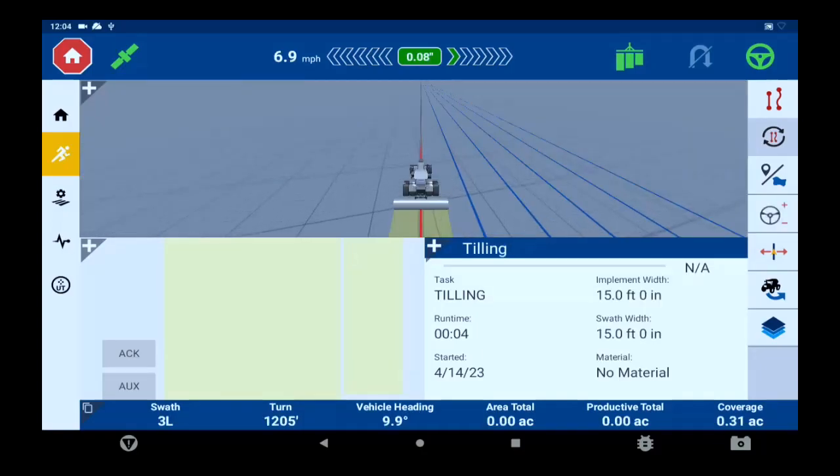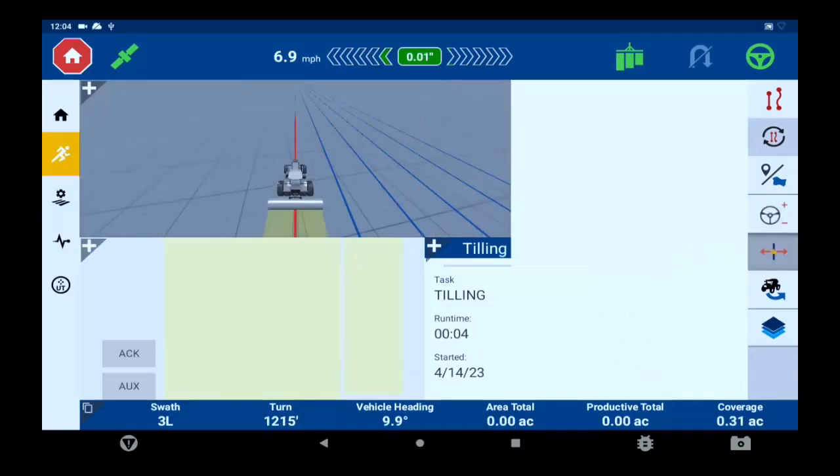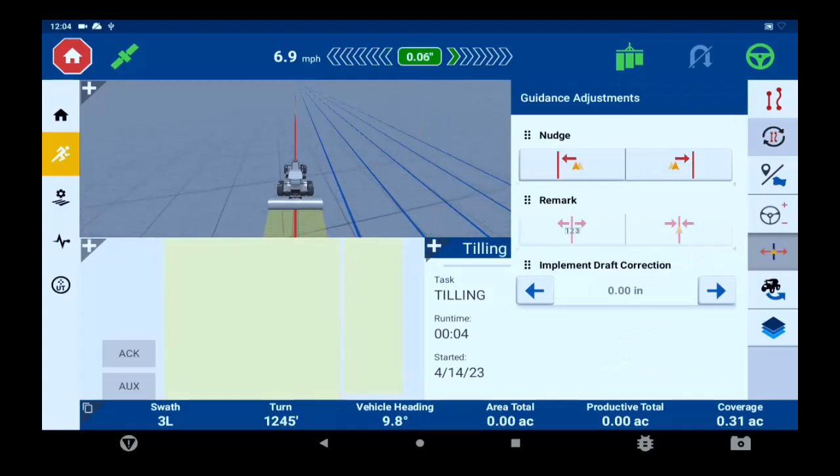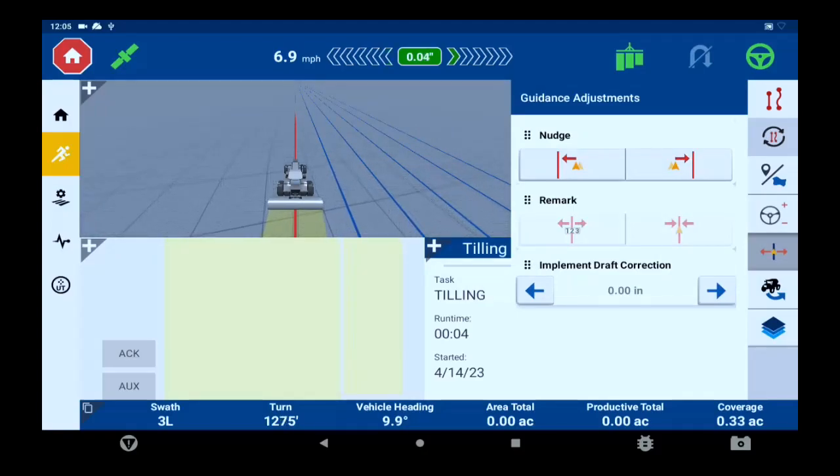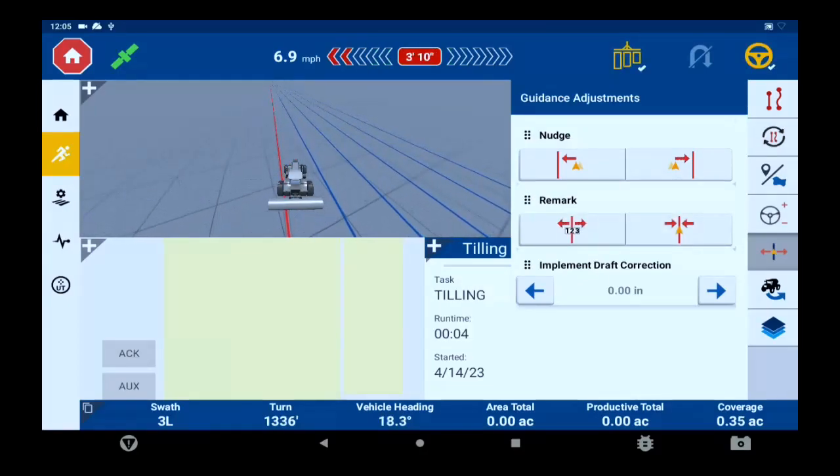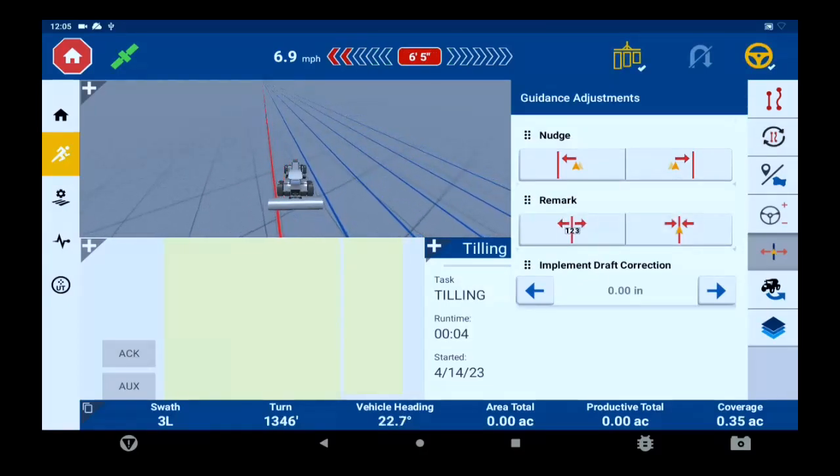Next is line nudge and remark. Nudge will move the line slightly left or right. The amount moved left or right will be set under your settings tab, go to steering and guidance and nudge increments. If you set your nudge increment to one inch, every time you touch an arrow left or right it will do so one inch at a time.